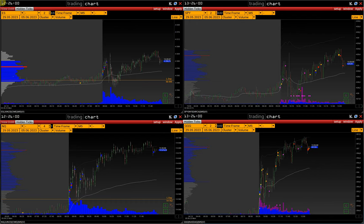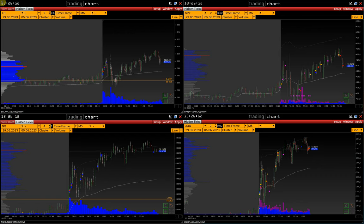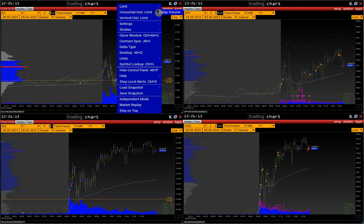The problem is that the CME exchange does not publish the prices of hidden trades, only their volume and time, so we cannot filter them on the cluster chart — only through the lower histogram via Setup > Limit > Hidden Volume.